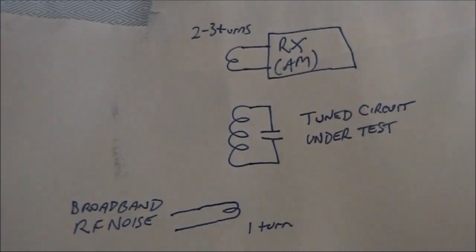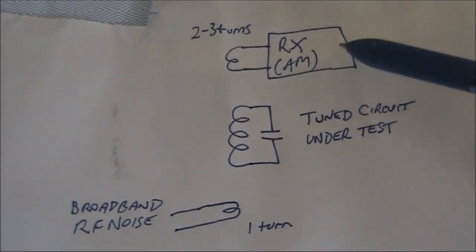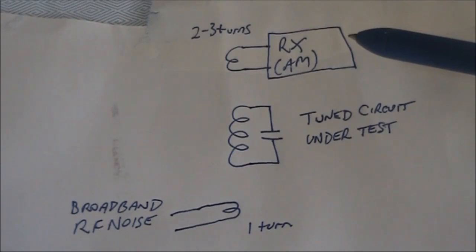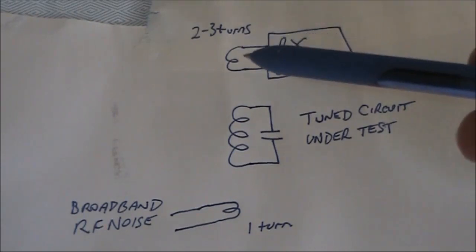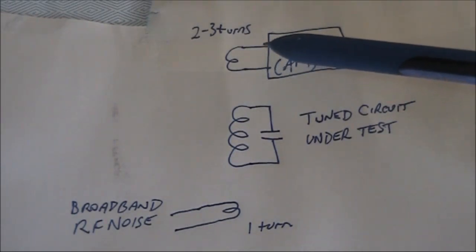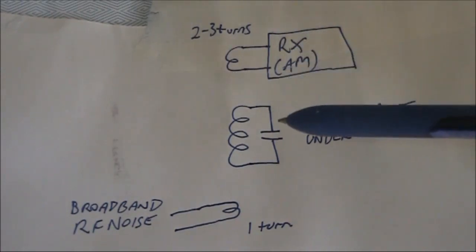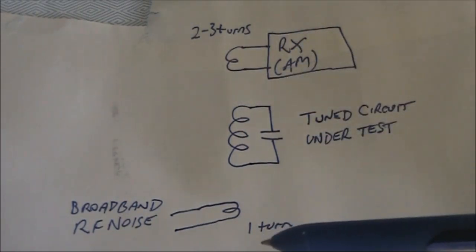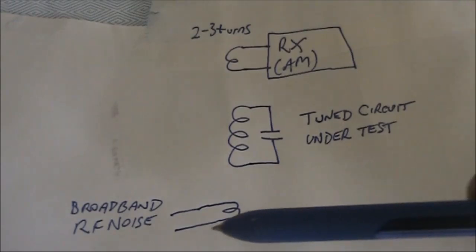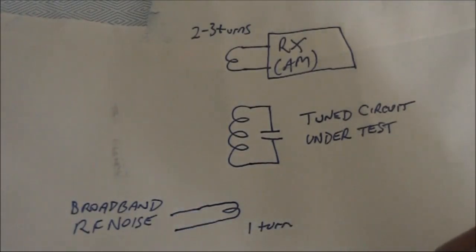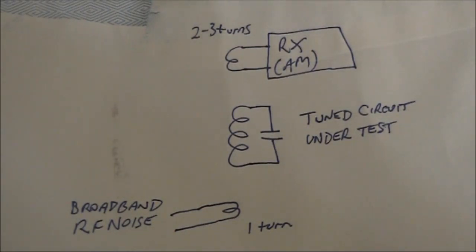I've got a wide range receiver. In this case I'm using my FT817, that has a couple of turns of wire connected to one of the antenna connections. Here's the tuned circuit under test, and I'm applying broadband RF noise from an antenna. It's got to be a broadband antenna. It can't be something narrowband like a magnetic loop or trap dipole.